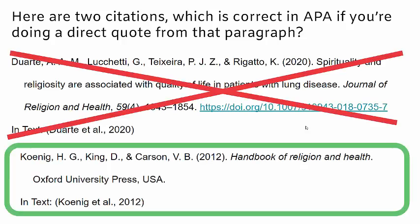The correct answer is that you need to cite from the original source. So though it was an article written by Duarte, Lucchetti, Tixeira, and Rigato from 2020, if you were citing that particular part about evidence related to spirituality leading to better outcomes — particularly a direct quote — you would need to cite from Conin, King, and Carson from the Handbook of Religion and Health.